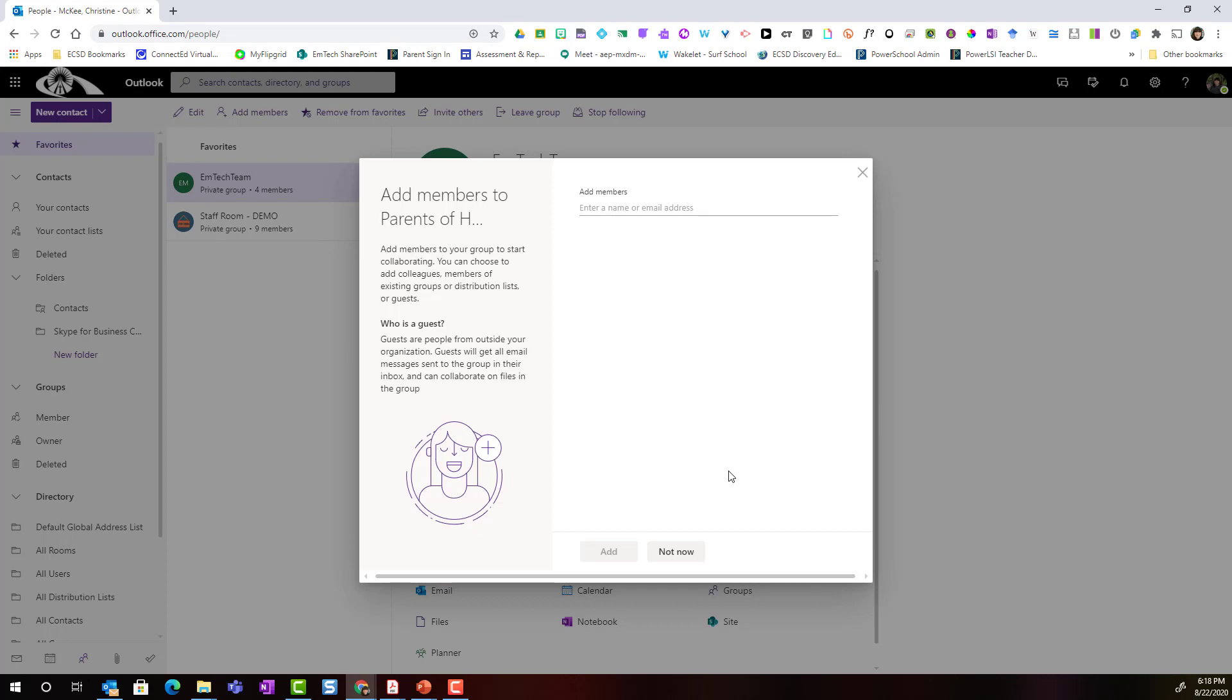Now I can start adding members to my group. Because this is a group for the parents of students in my homeroom, the parents' emails are most likely not going to be ECSD emails. So parents are going to be people from outside the organization or guests. Notice what it says about guests in the left panel. Guests will get an email message sent to the group in their inbox and they can collaborate on files in the group.